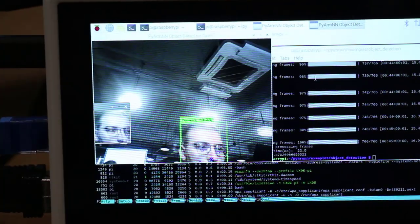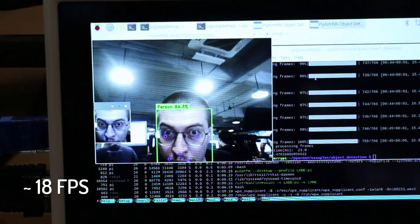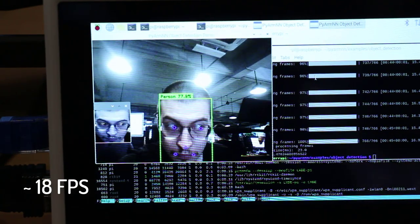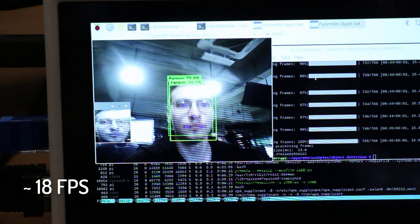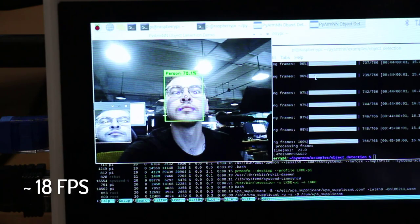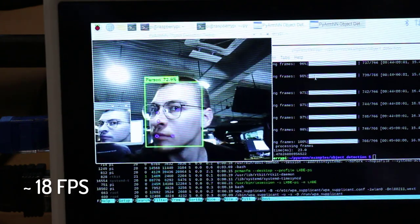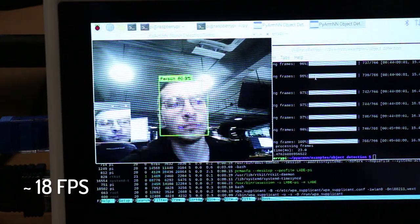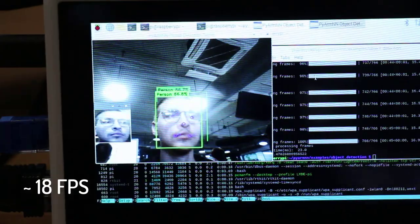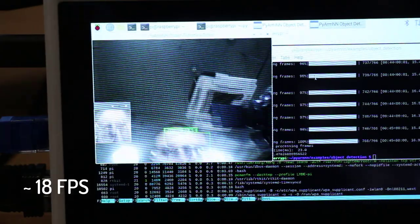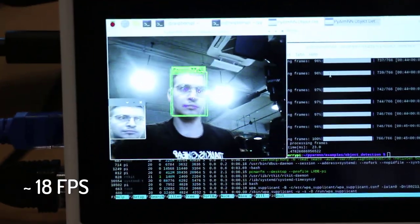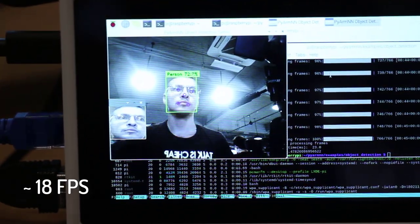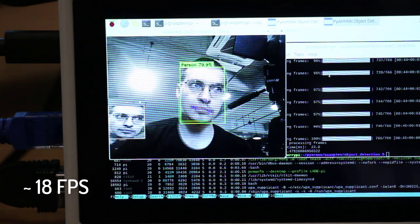I went a step further and added second stage inference on detected face – face keypoint calculation. This is second stage of face recognition pipeline, which I will implement and demonstrate in my later video about face recognition on Raspberry Pi 4.